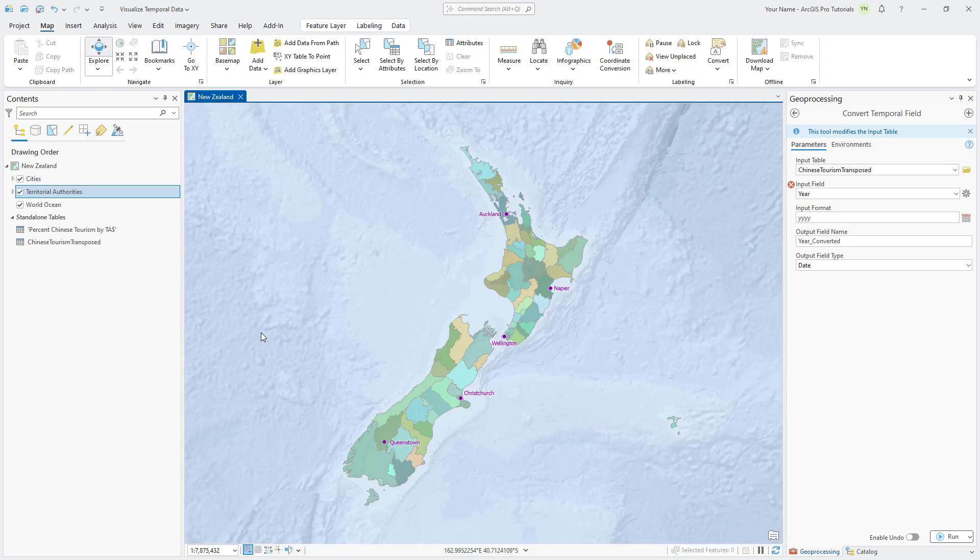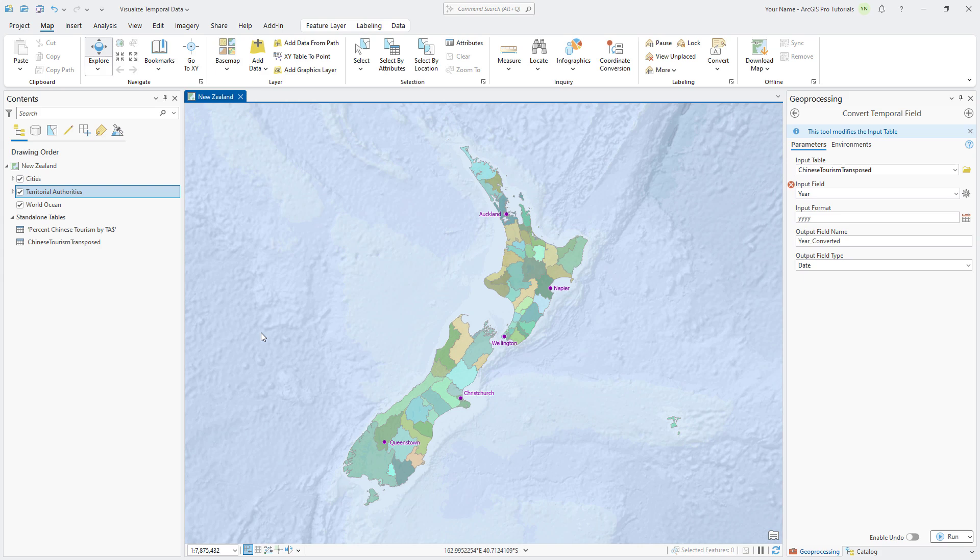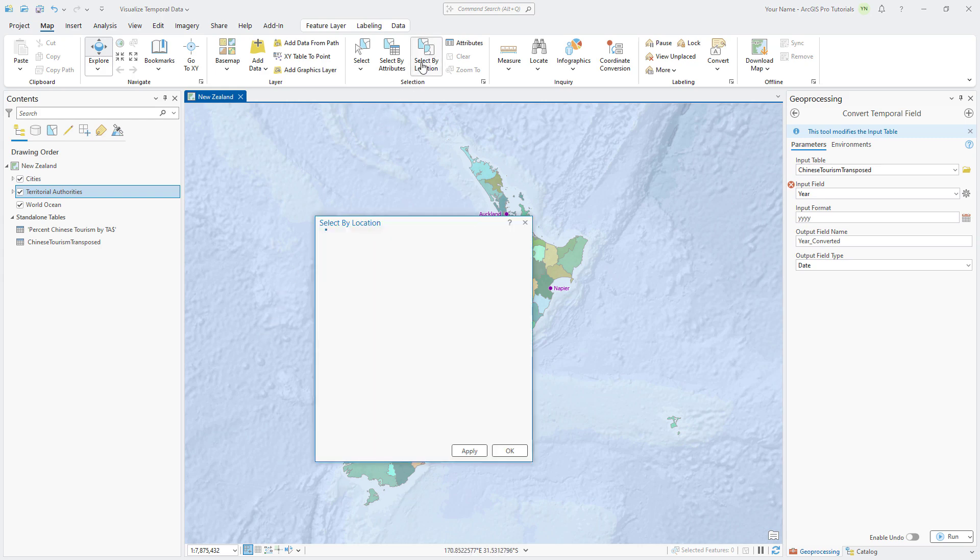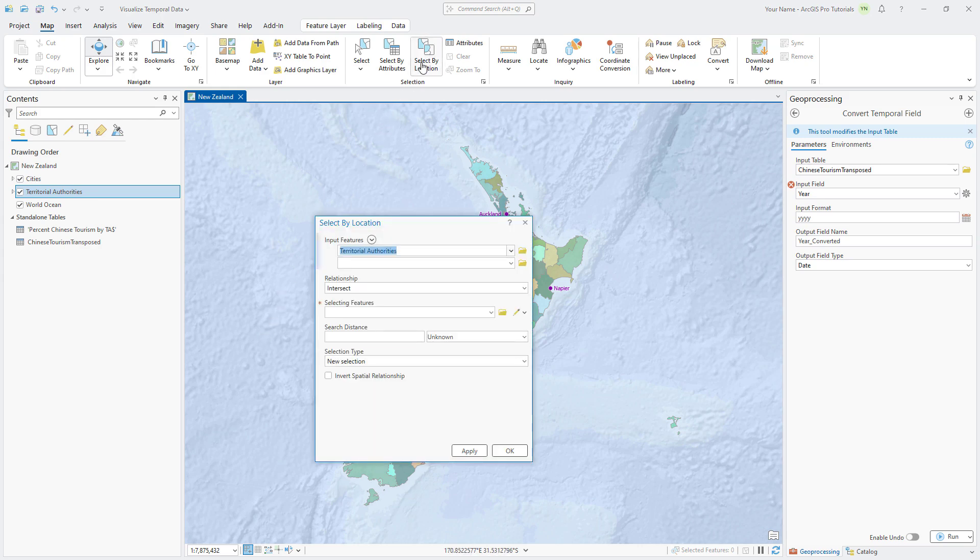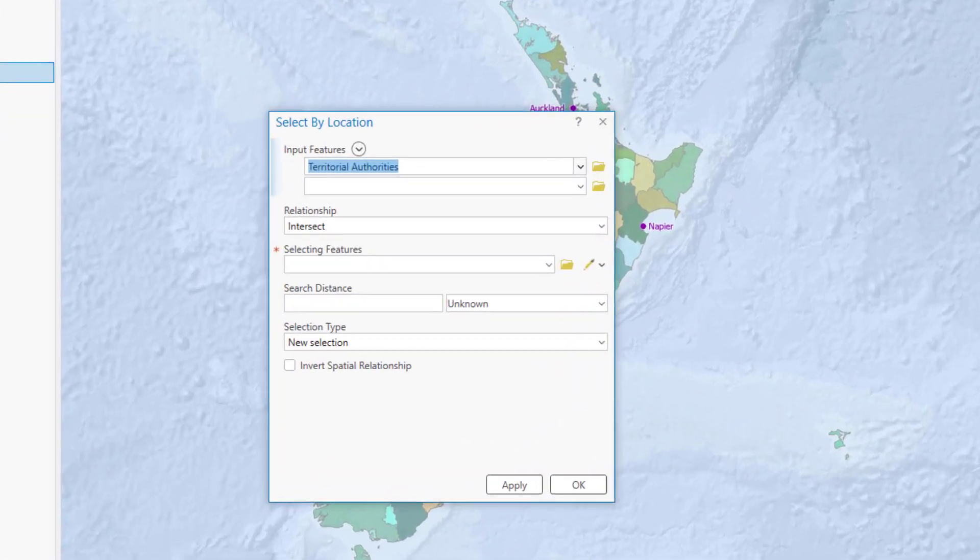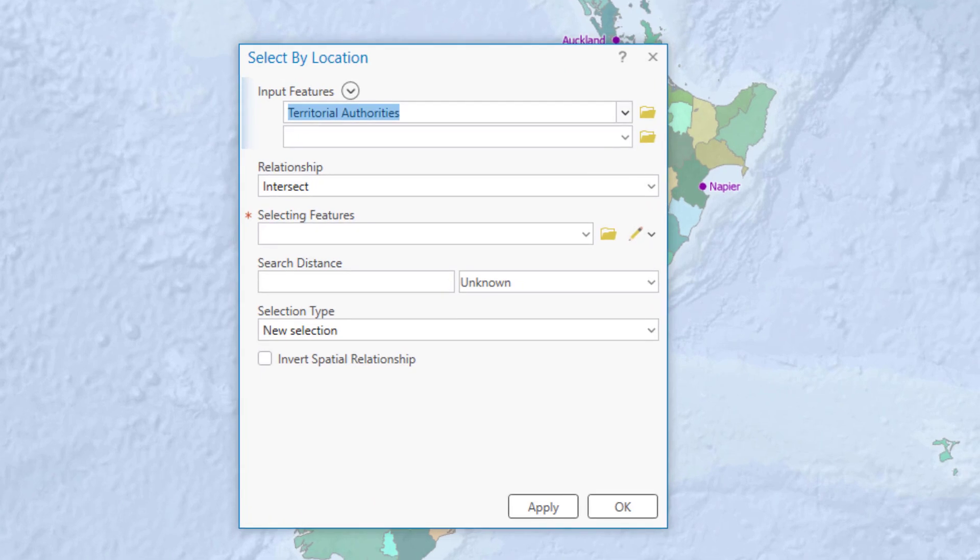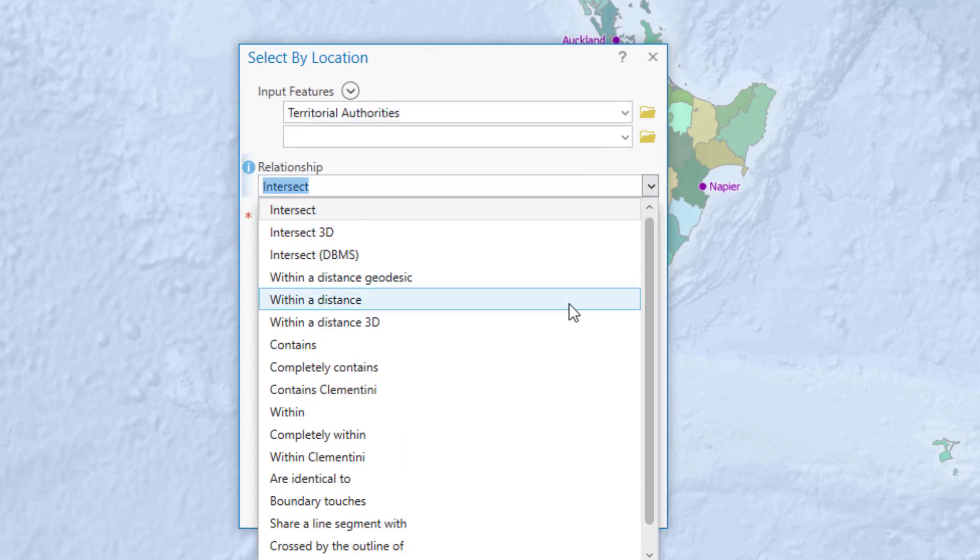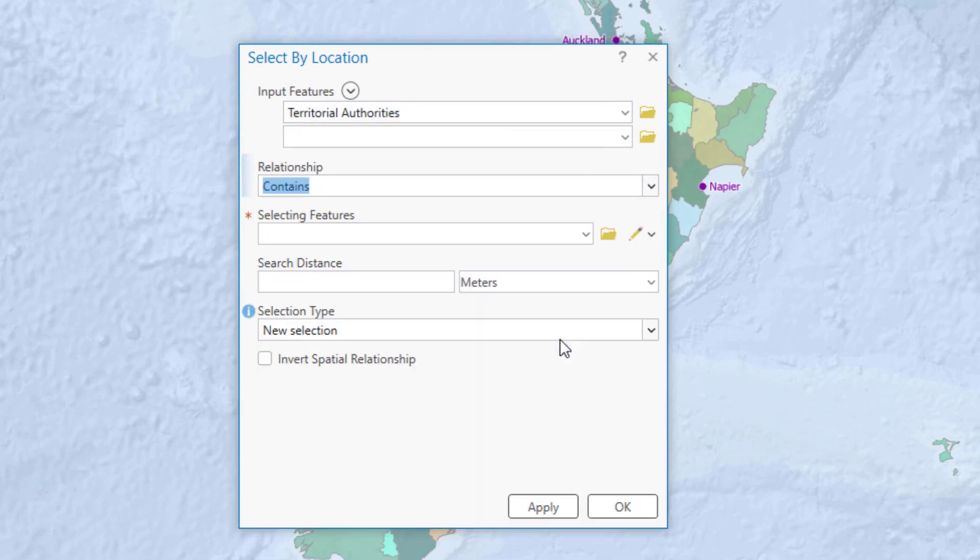Let's create a line chart to help us visualize the tourism trends over time. There are too many Territorial Authorities to show in a single chart, so let's focus on those that contain features in the Cities layer. On the Map tab, click Select by Location. The input features is correctly set to Territorial Authorities. Set the relationship to contains and the selecting features to cities. Click OK to run the tool.